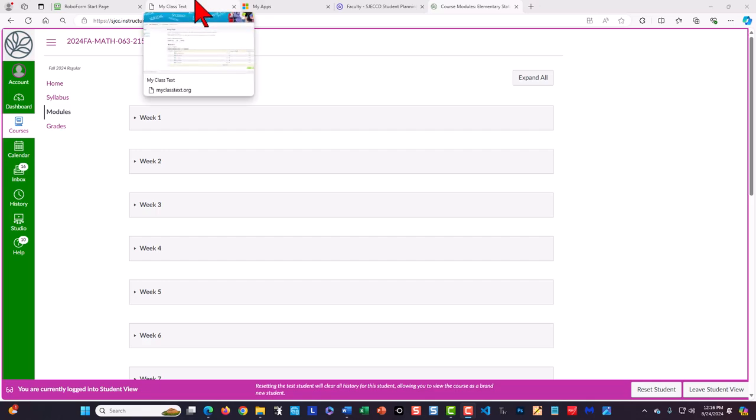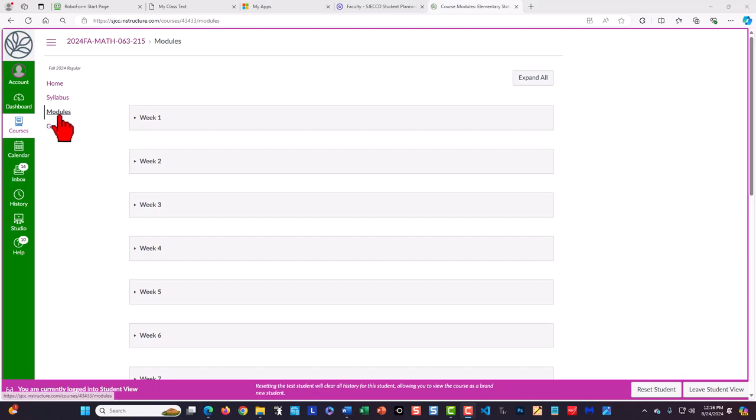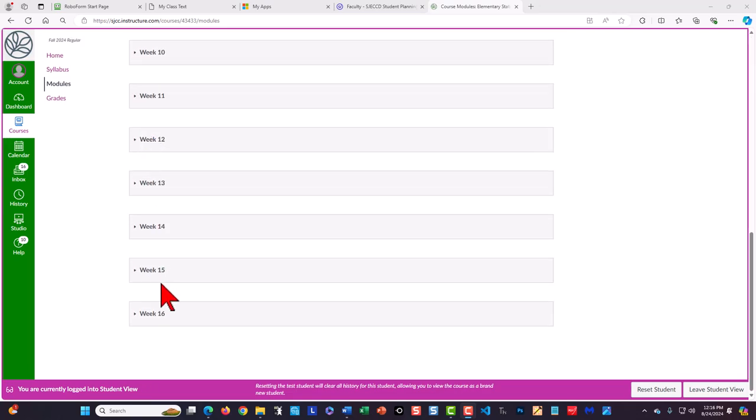The discussion items for your course can be found under the modules and you'll notice we have discussion items for week one all the way through week 16.